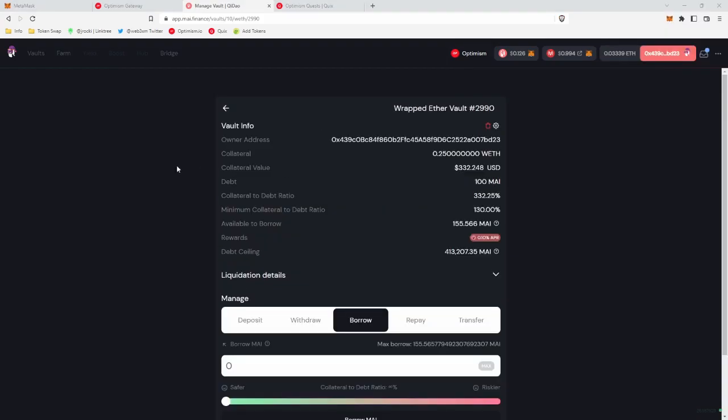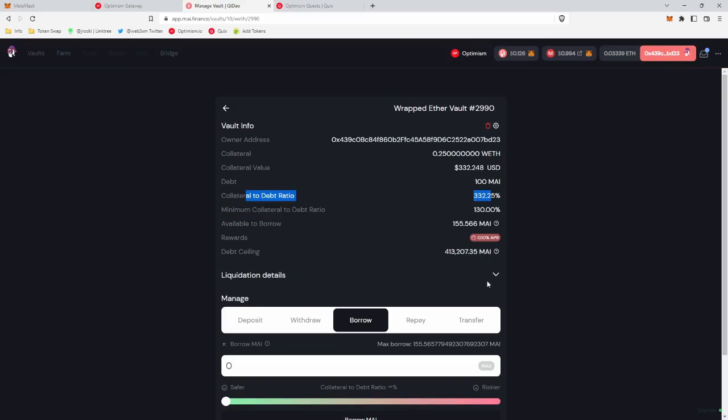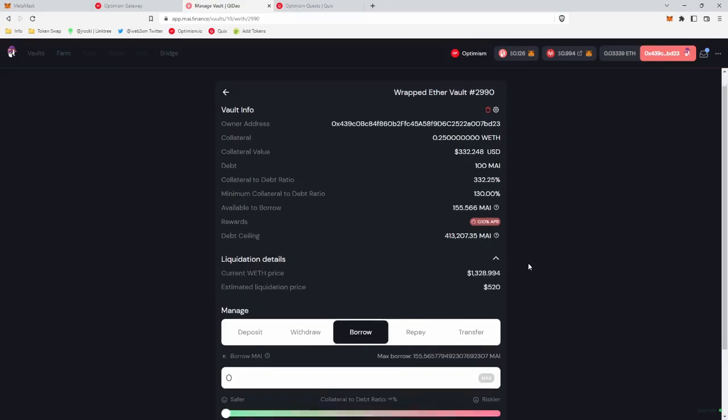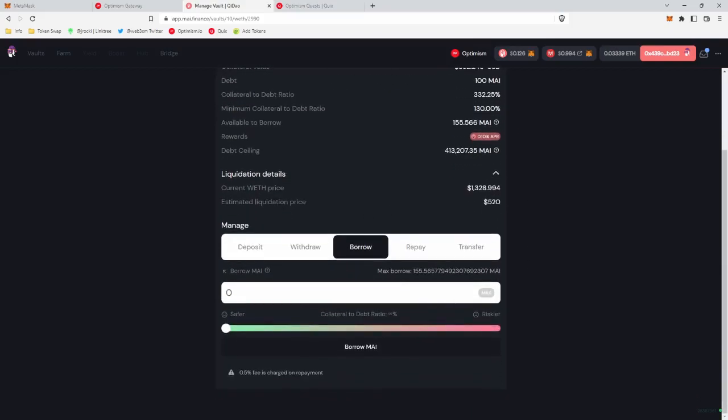So we'll click borrow, and our transaction went through, so now you can see debt of $100, or MAI, it gives you your collateral to debt ratio, and it does give you liquidation details. And so it looks like we are good to $520. So that means that ETH, i.e. Wrapped ETH, can drop to a price of $520 before we get liquidated.